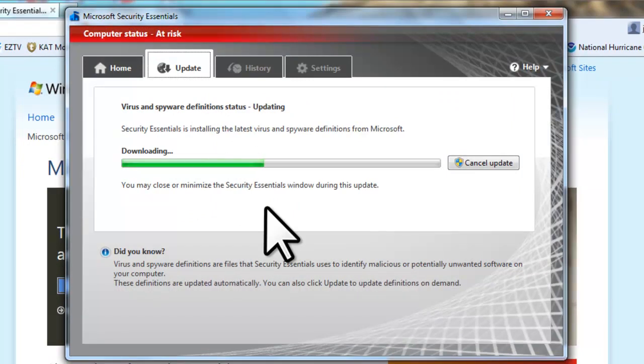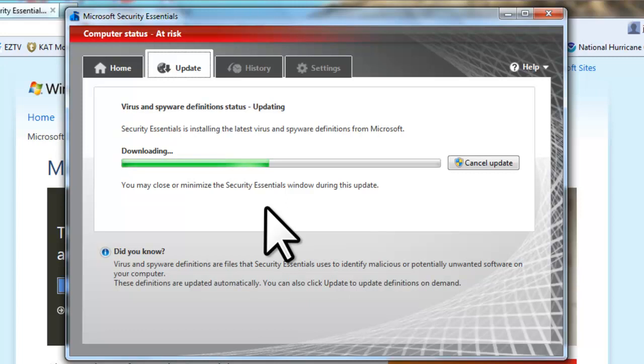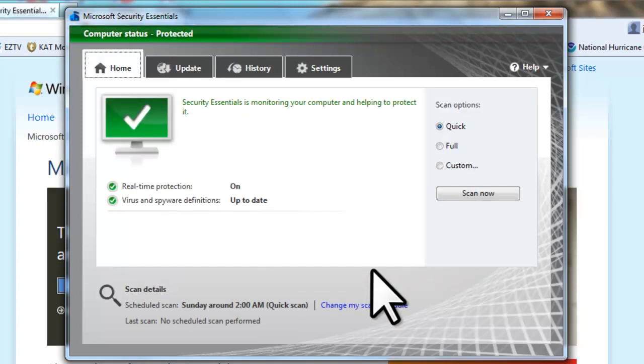After the installation is finished, its first step is to connect to the Microsoft servers and download the latest definition update files. The definition files provide information to Microsoft Security Essentials on how to detect and remove all known viruses. Once the definition updates finish installing, it brings you to the home screen of the Microsoft Security Essentials window.